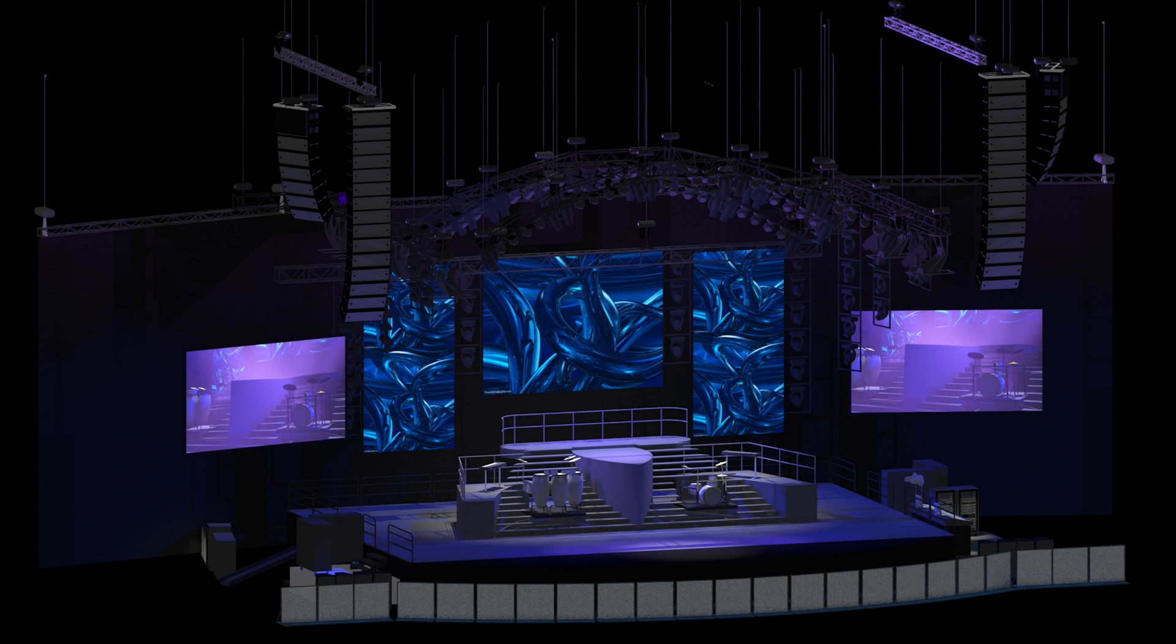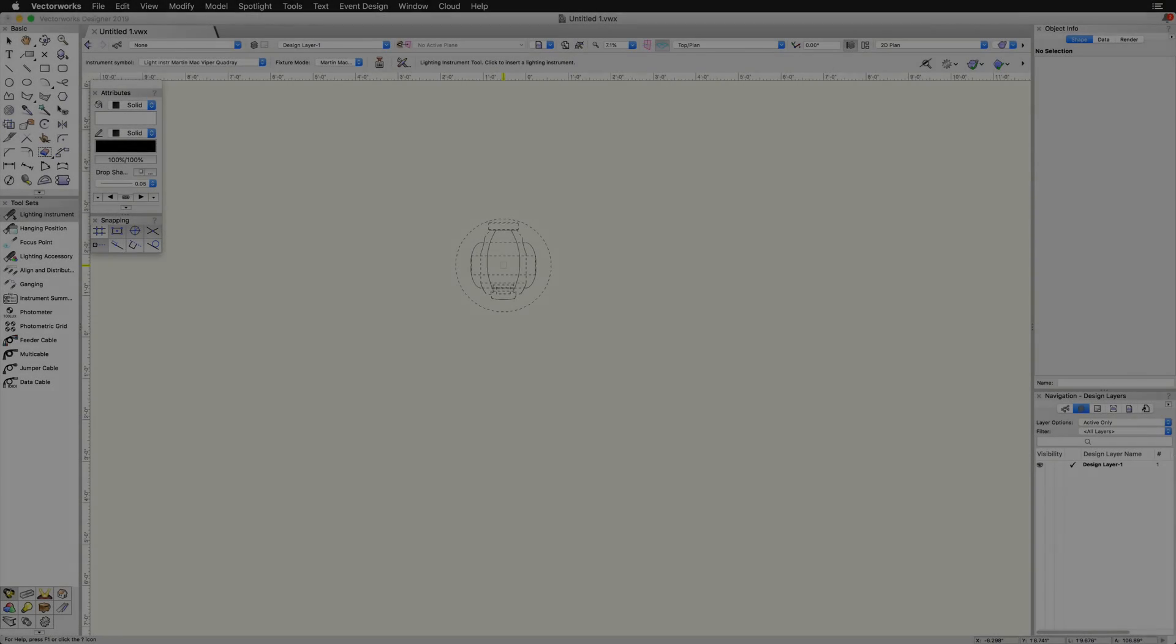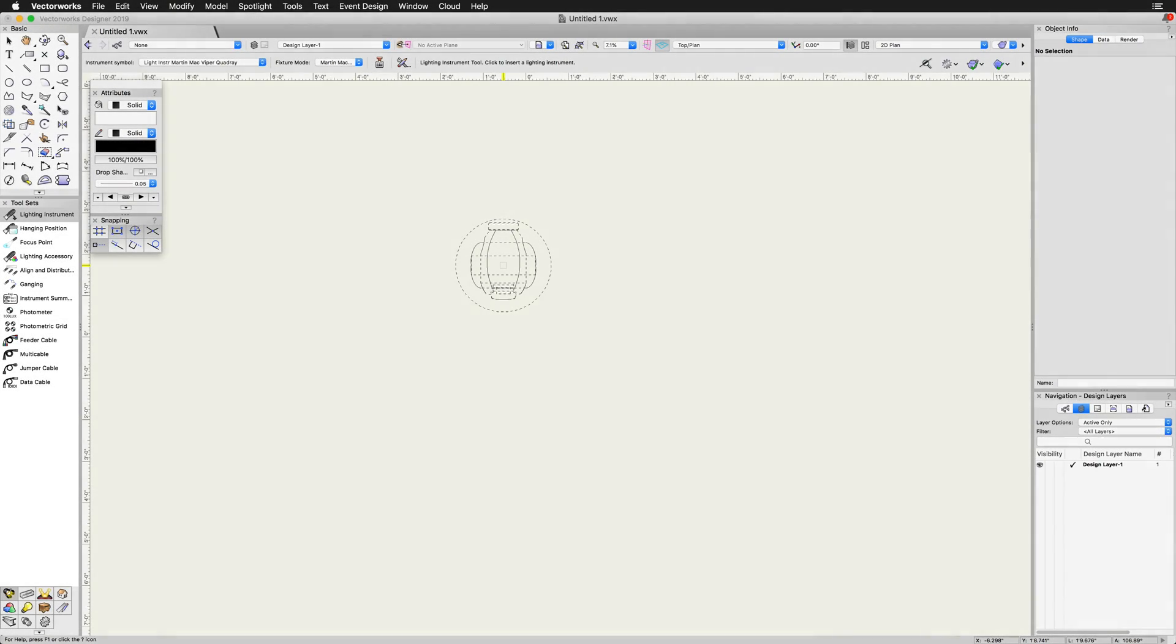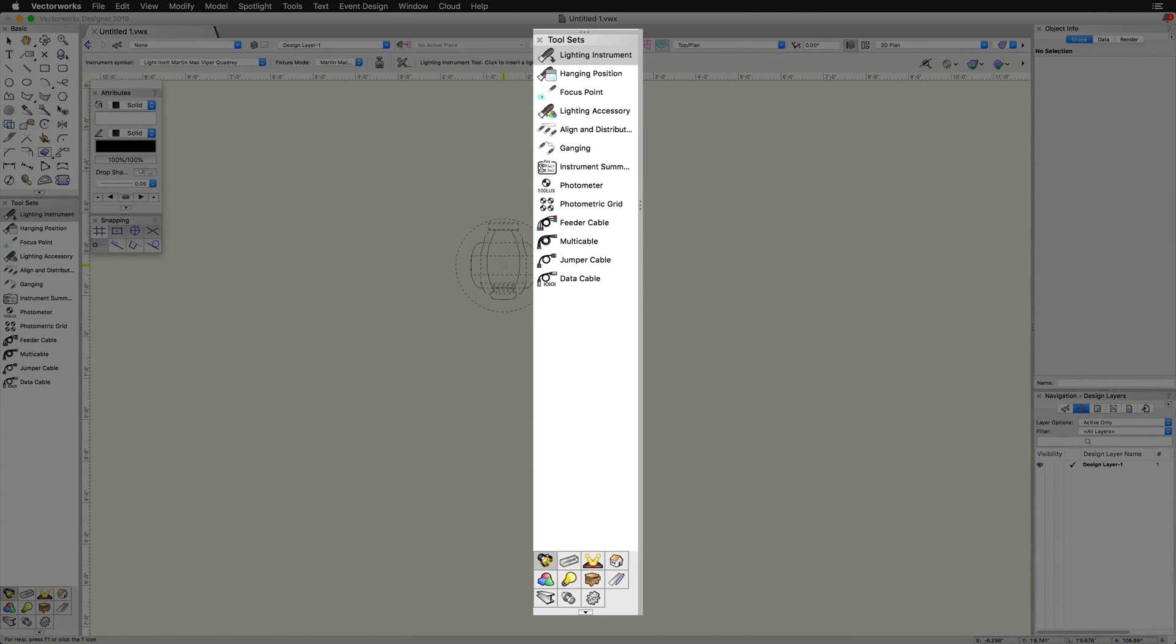Instruments can be inserted from the thousands of symbols provided in Vectorworks Symbol Libraries or created as custom symbols that you convert into lighting instruments. Use the lighting instrument tool to insert an existing instrument symbol.